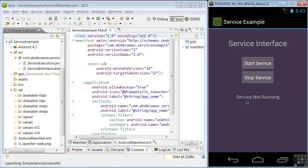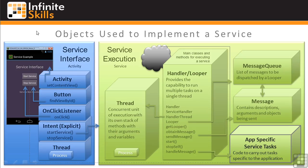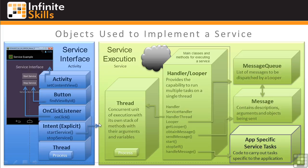Now we'll look at the concepts behind the service, beginning with the objects used to implement a service. This graphic shows the objects divided into two groups: those used by the Service Interface and those used by Service Execution, which is the actual service component. The Service Interface is an activity component using objects we're already familiar with. We use setContentView to create the initial screen display, findViewById to reference buttons in the layout XML, onClickListeners and onClick to execute code when buttons are clicked, and explicit intents to start and stop other components — in this case, our service component.